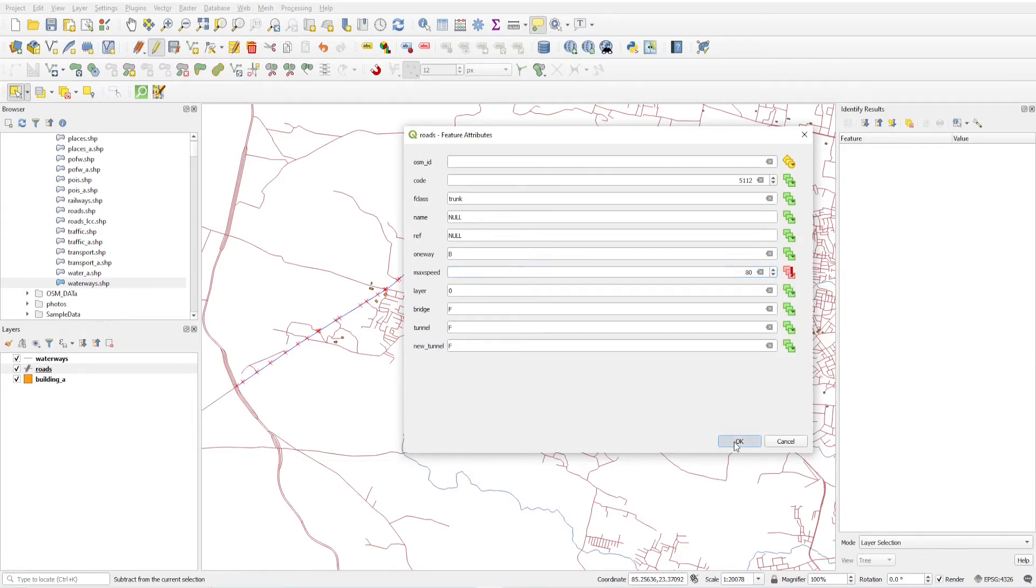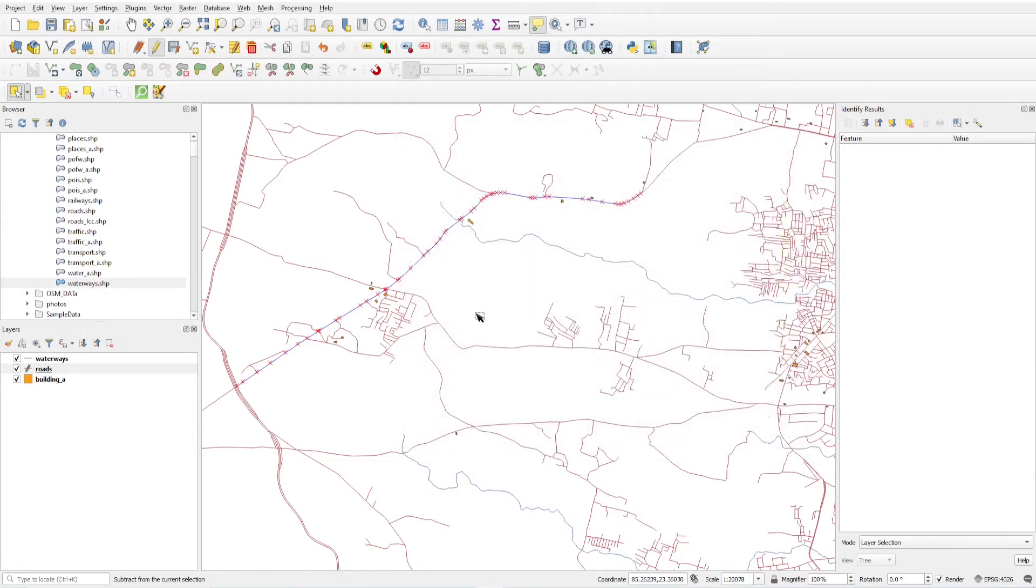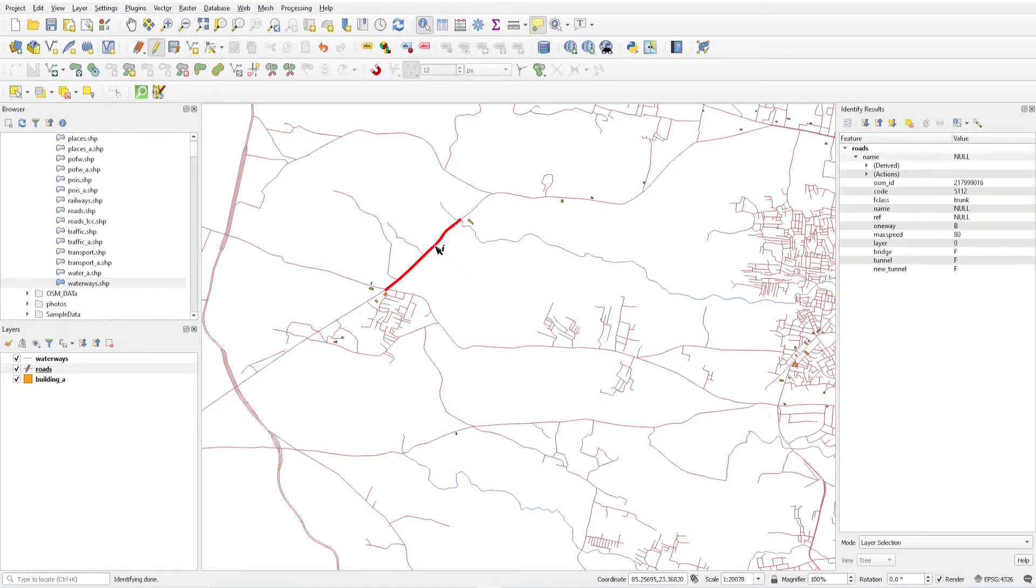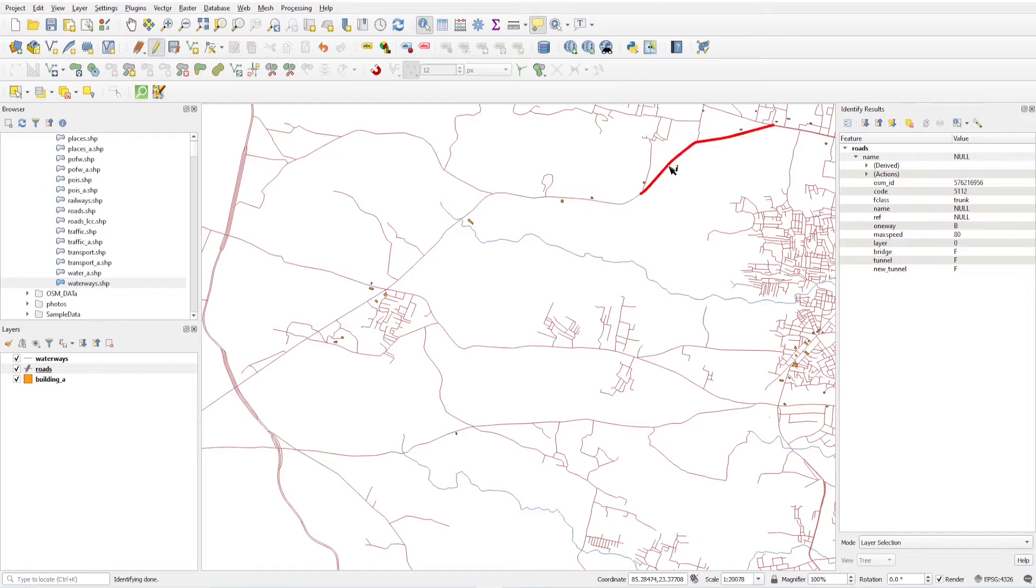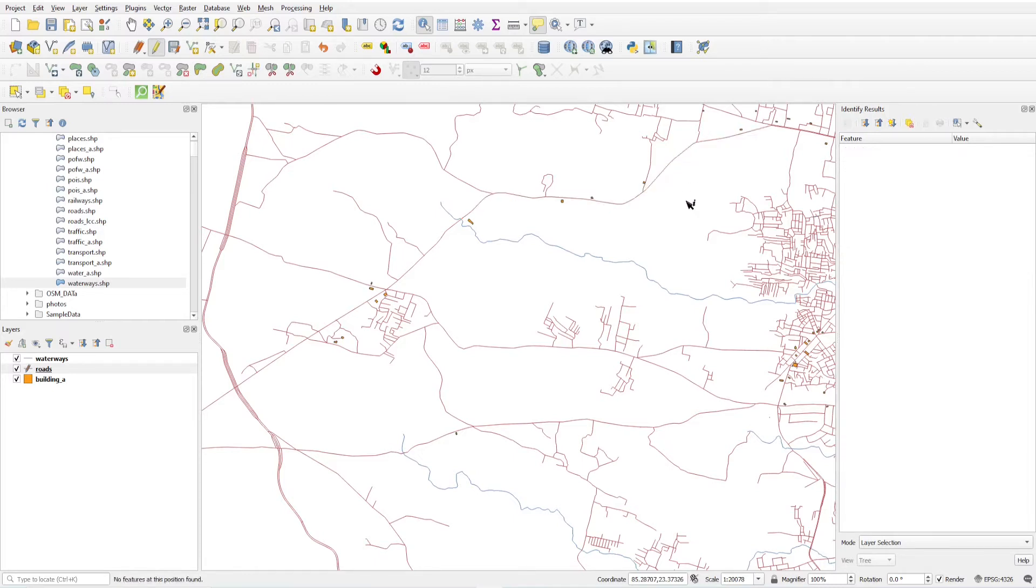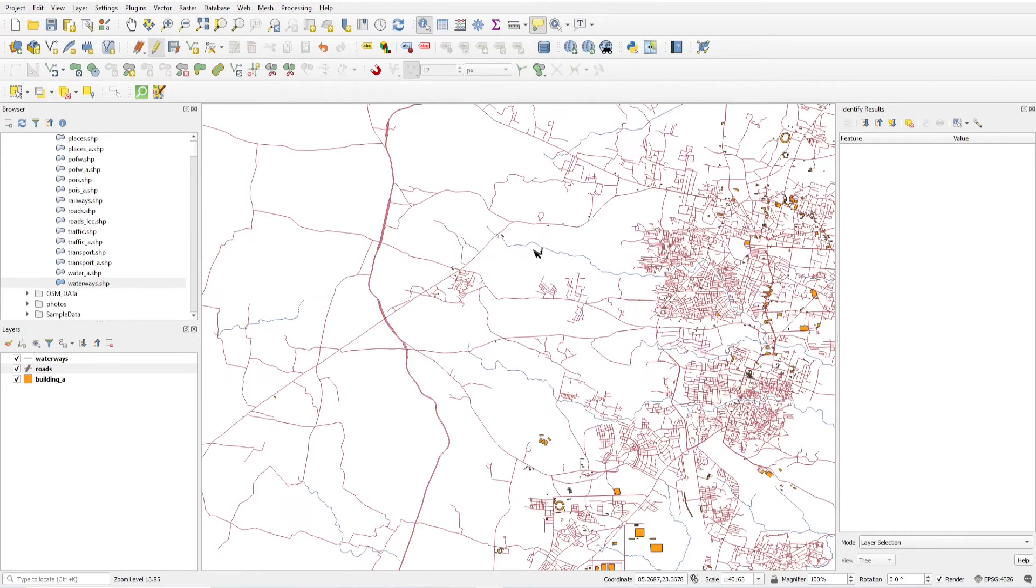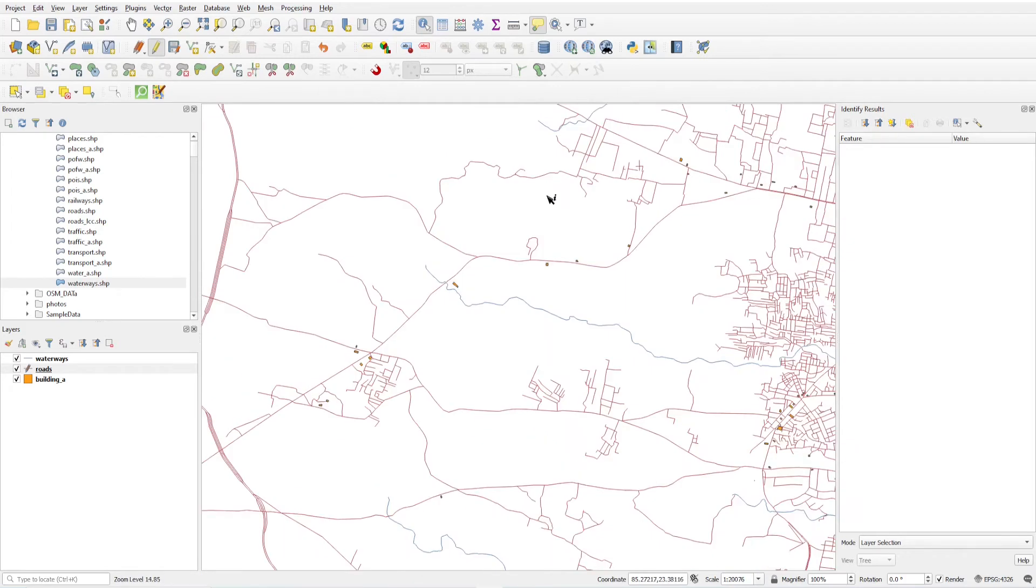Now we will see by taking information button, the maximum speed is set to 80. This segment we have entered manually. This is how we can update the multiple segments in a single click. This button is not active yet, when you select some feature then it will become active, just before the delete button.